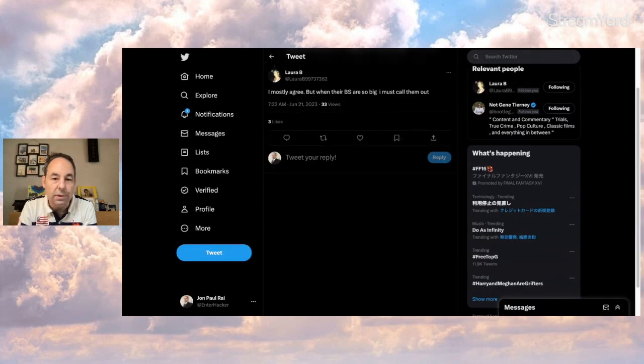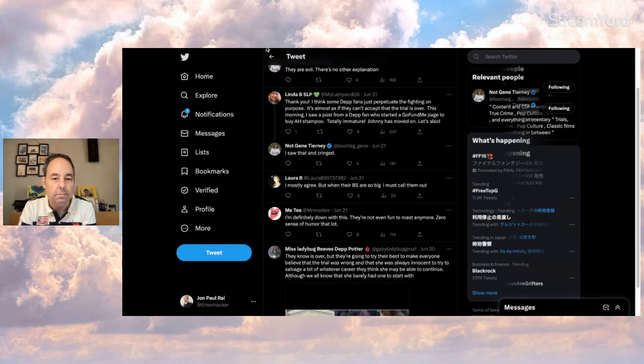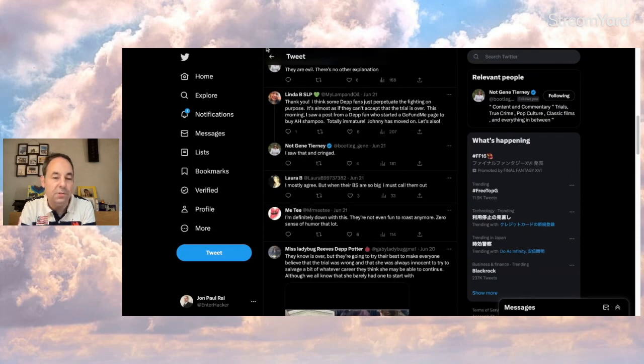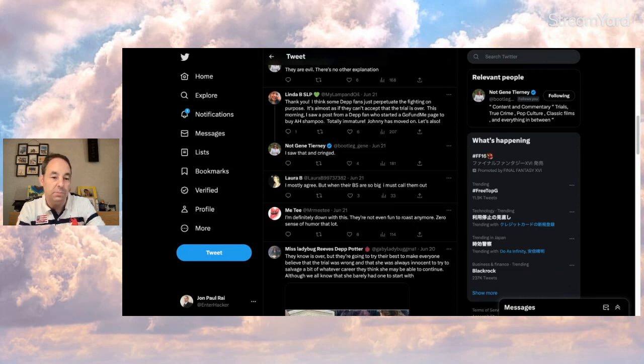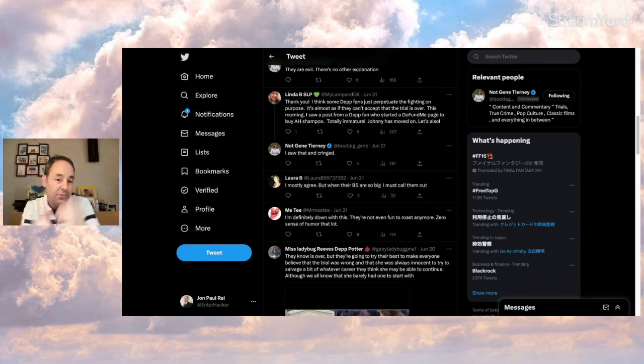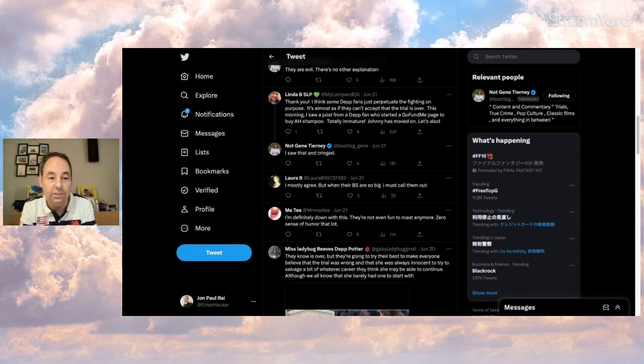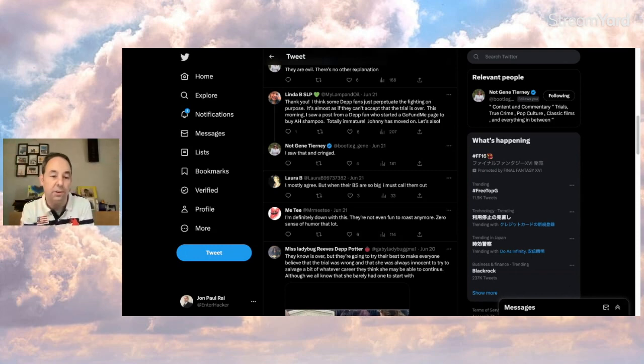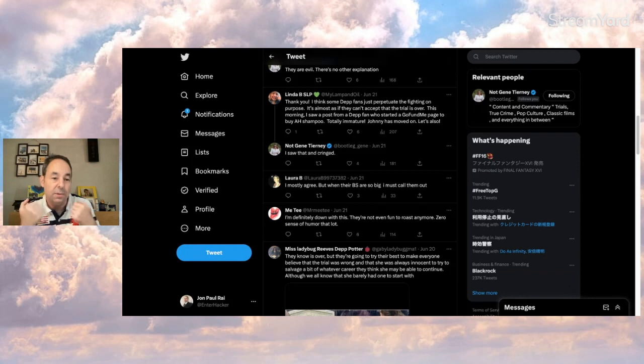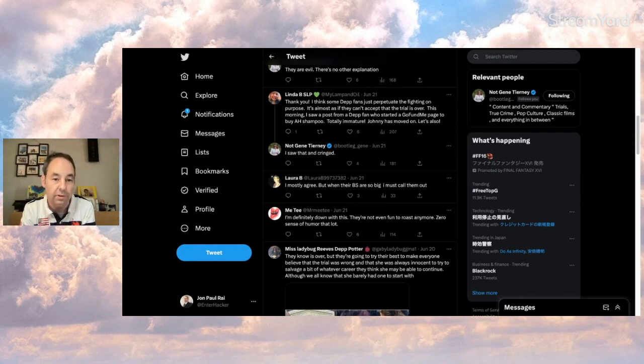And Laura B here says, I mostly agree, but when their BS is so big I must call them out. And yeah, that's a fair point too. I mean, do you want them to just keep spreading this false stuff? Another thing I've said is if you back away and block and forget, well that just lets their information flourish and then support grows.